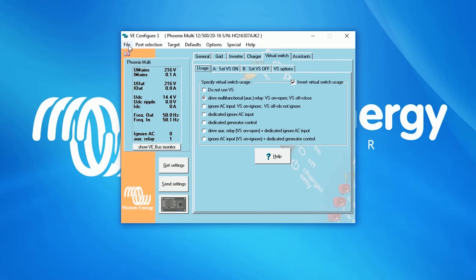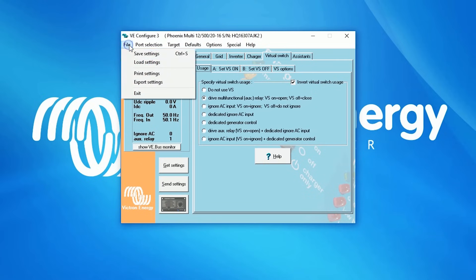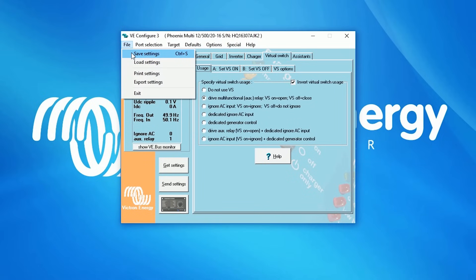It is also possible to save your settings if you want to send them to your Victron Sales Manager. You can select File Save Settings — a VSC file will be created which you can send by email. When you have received settings via a VSC file, you can load them by selecting File Load Settings. This was a small introduction to VE Configure. Thank you for watching this video.